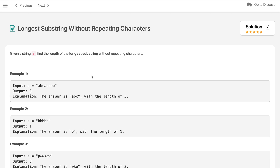Hi everyone, welcome to my channel. Let us solve the problem: longest substring without repeating characters. Given a string, find the length of the longest substring without repeating characters.